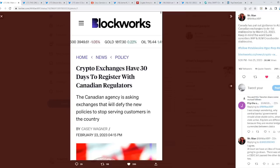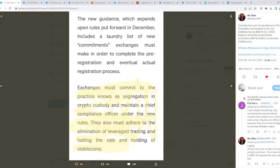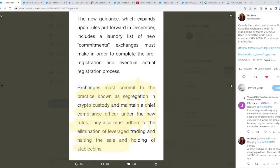The Canadian agency is asking exchanges that will defy the new policies to stop serving customers in the country. Then, exchanges must commit to the practice known as segregation in crypto custody and maintain a chief compliance officer under the new rules. They also must adhere to the elimination of leverage trading and halting the sale and holding of stablecoins. A crackdown is happening as we speak. All around the world. This is interesting. What's happening?